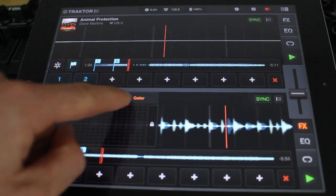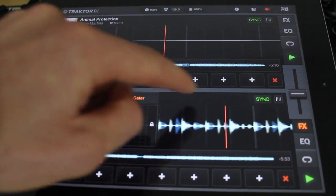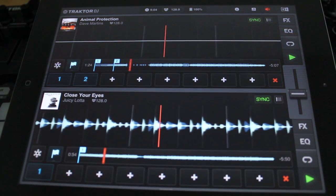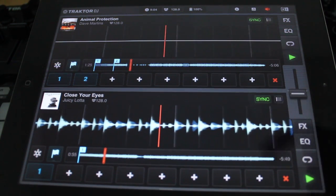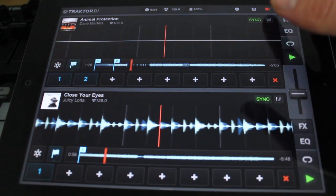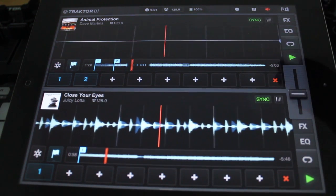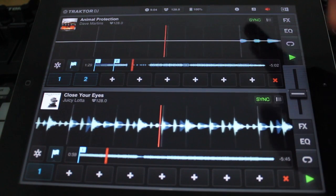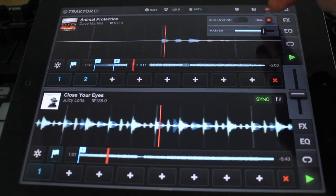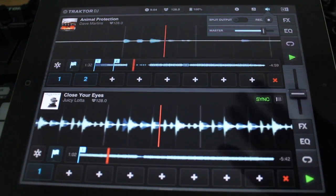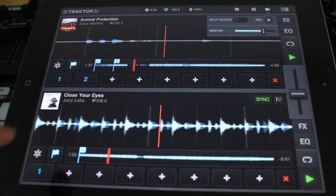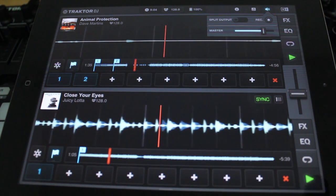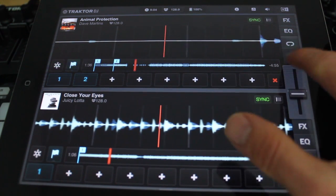Okay, so let's get rid of the effect here. And that's pretty much how you record. Now, how do we get the recording off? Let's stop the recording here. Finished recording. Let's stop the tracks.